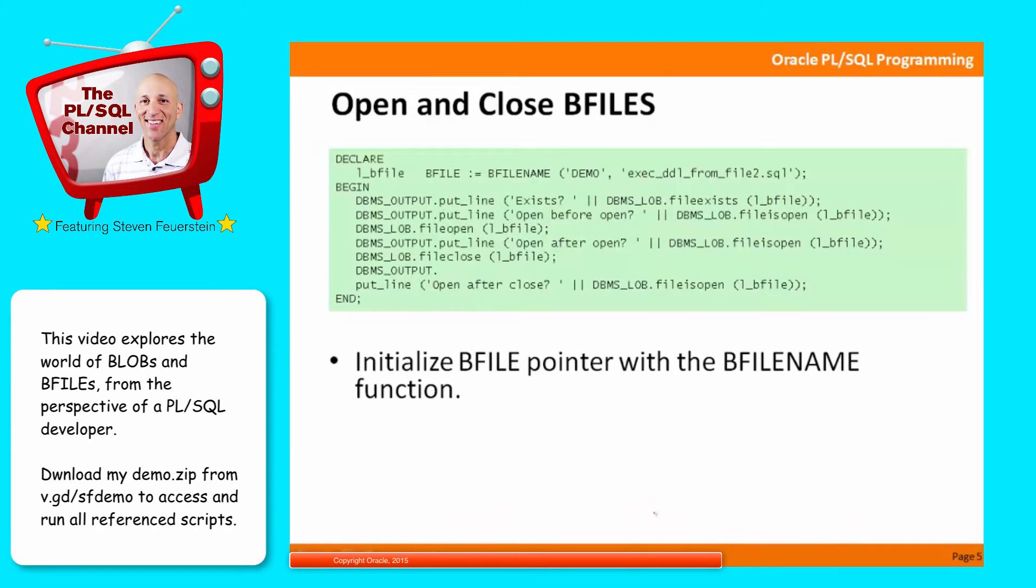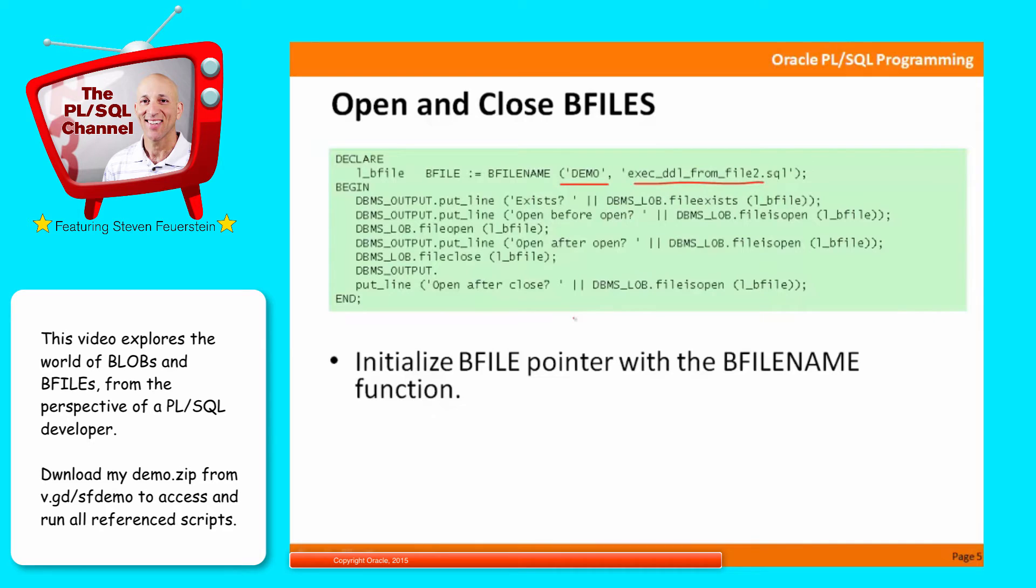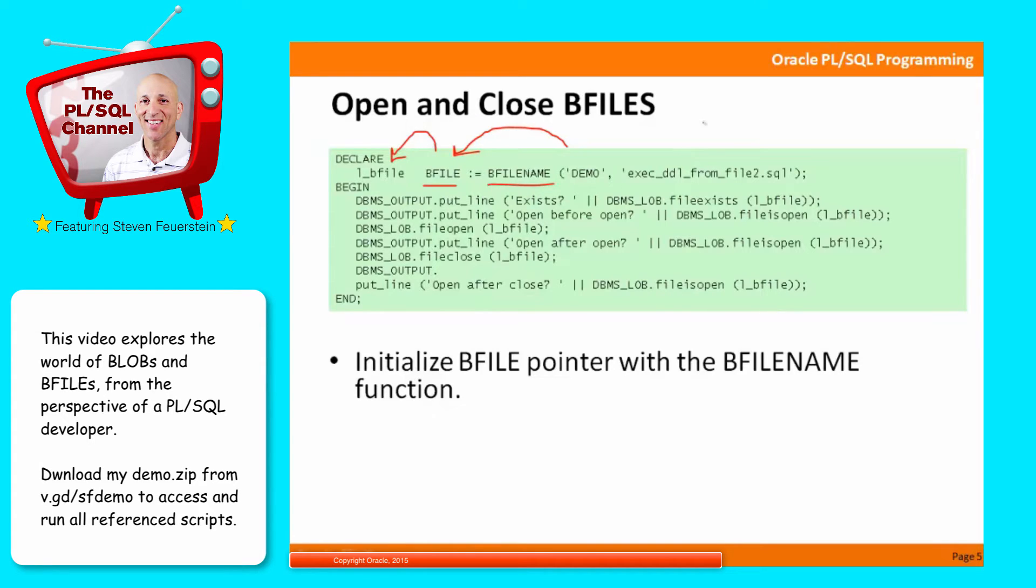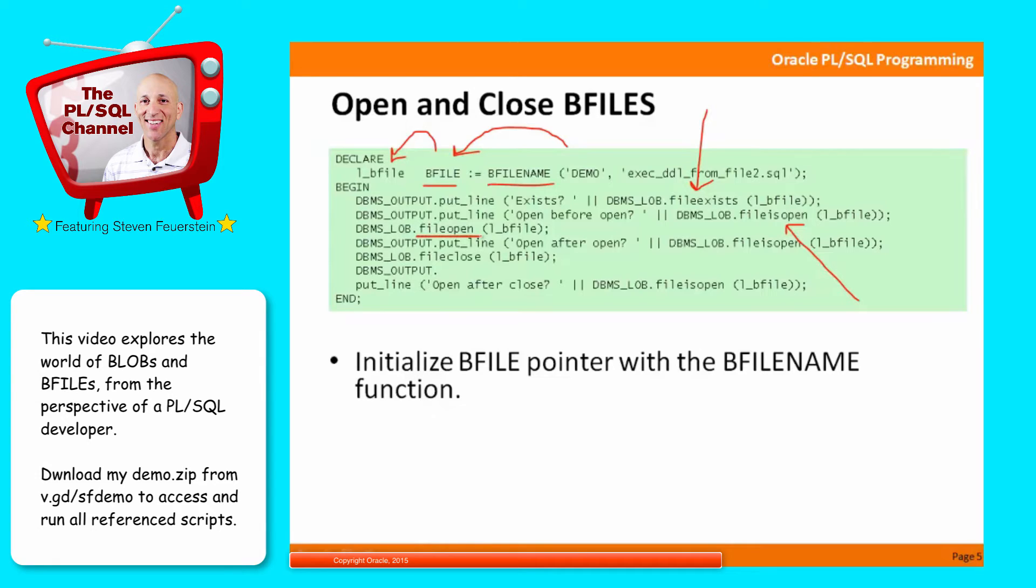So first of all, open and close BFILE. Now, first, you've got a file sitting out on disk. Let's say in my demo directory, here's a file, and I need to work with that as a BFILE inside PL/SQL. So the first thing I'm going to do is call the BFILENAME function to basically get a pointer to this file as a BFILE type of data. So I declare a variable as type BFILE. I call BFILENAME, and I get the pointer to that file. And then I work with that pointer inside my code. So does the file exist? DBMS_LOB.FILE_EXISTS. Is the file open? FILE_IS_OPEN, and I'll check that status actually. Before and after, I call the FILE_OPEN procedure to actually open the BFILE that I've pointed to. And I can also close the file with FILE_CLOSE.